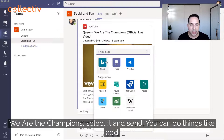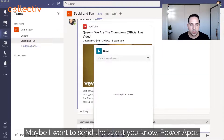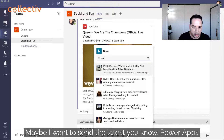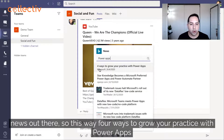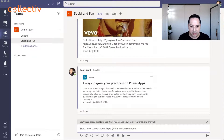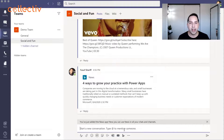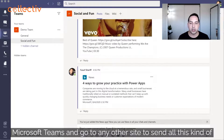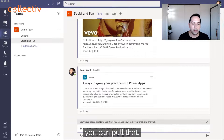You can also add Bing News. Maybe I want to send the latest Power Apps news to my team — like ways to grow your Power Apps practice. I can find it and send it directly, which means you don't have to leave Microsoft Teams and go to any other site to share content, whether it's a fun or work-related YouTube video or a news article.